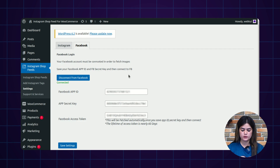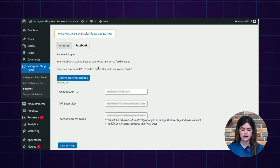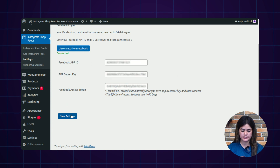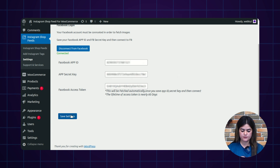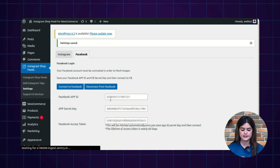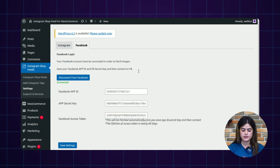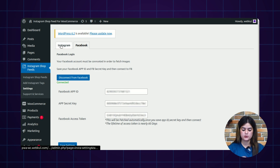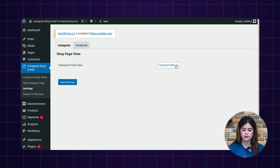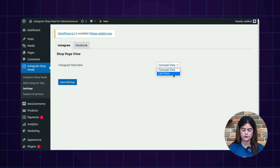If you want to fill in this information manually, you can do so. Once you integrate your Facebook account, it will auto-fetch the Facebook app ID and app secret key. After filling in these details, click Save Settings and it will display a settings saved pop-up. Once done with Facebook settings, proceed to the Instagram flow. Tapping the Instagram button will show options for carousel view and list view, and you can choose a single view from the dropdown.